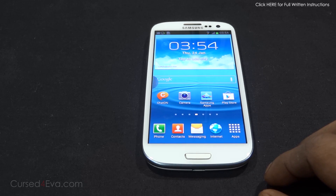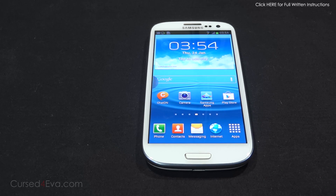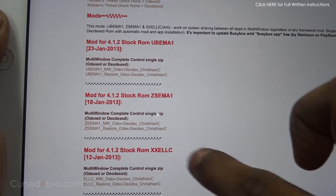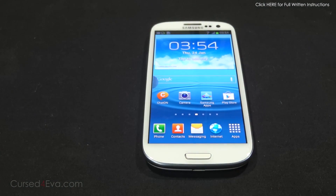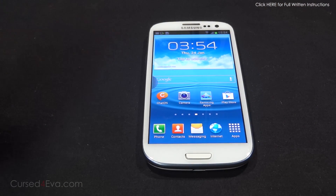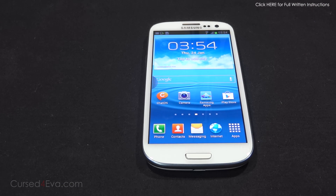If you want to go back to default and remove this mod, the second file I showed you from the thread - depending on your firmware, the second restore file - just download that and flash it the same way we did. Hold volume up, power, and home to go into Clockwork Mod Recovery, then install zip from SD card and select that restore file instead.